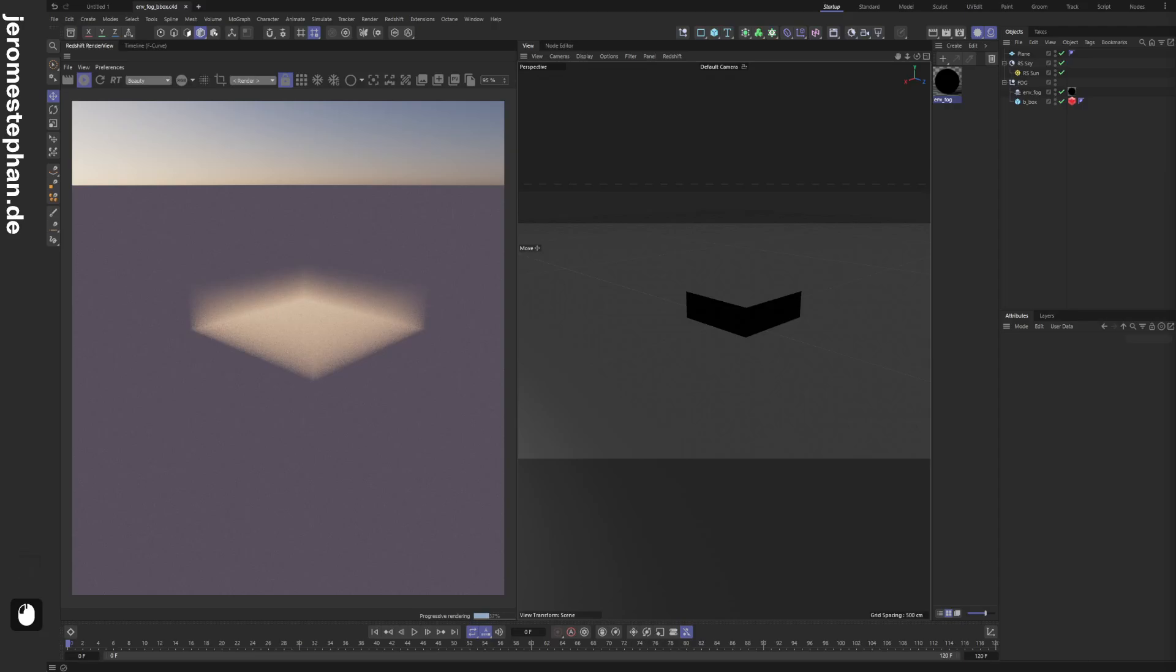Hey everyone! I'm here again with another small scene which I sometimes use in my projects to give the render a little bit more atmosphere and a little bit more vibe, if you will.